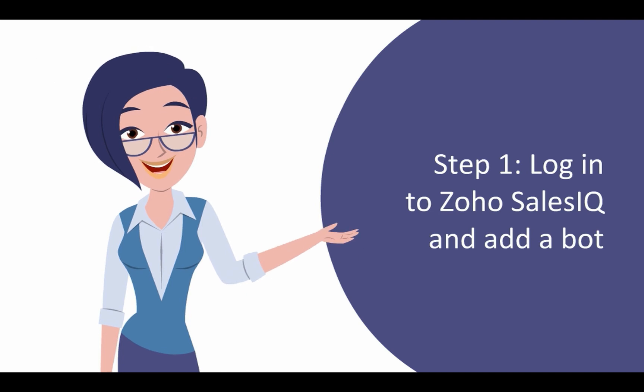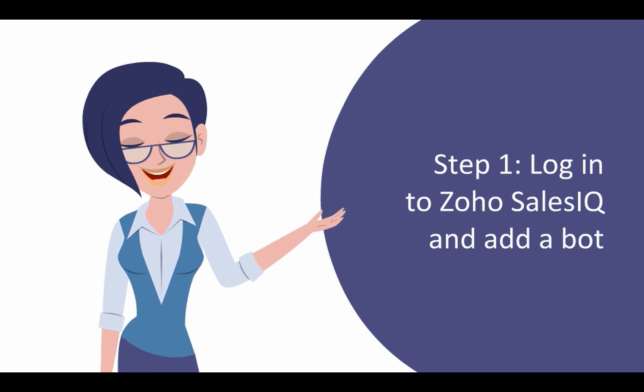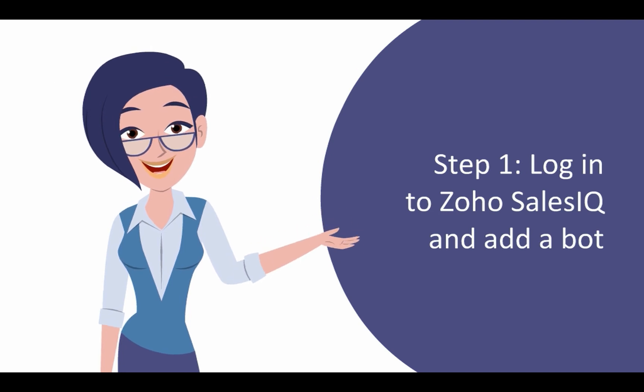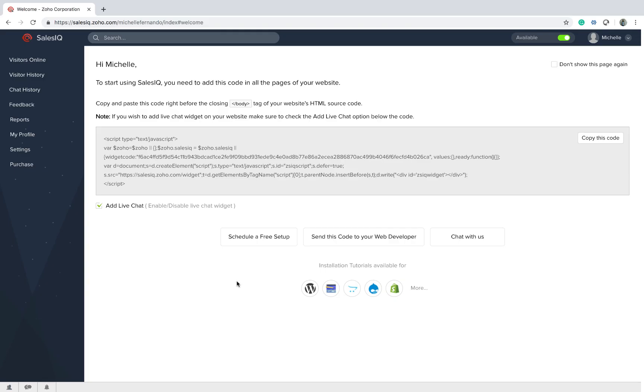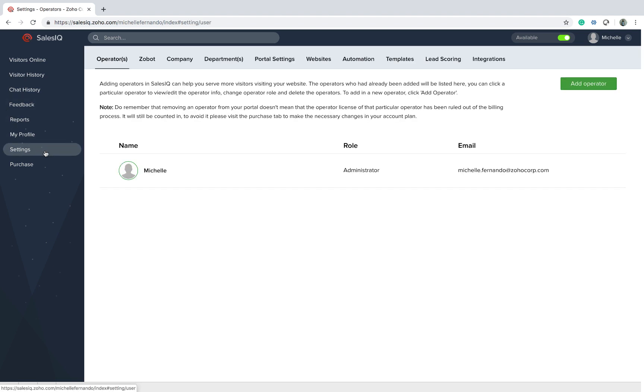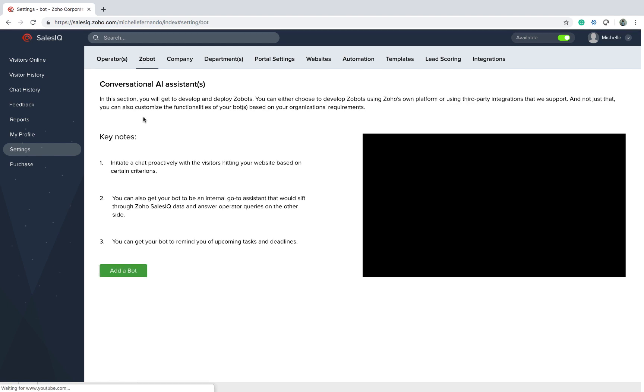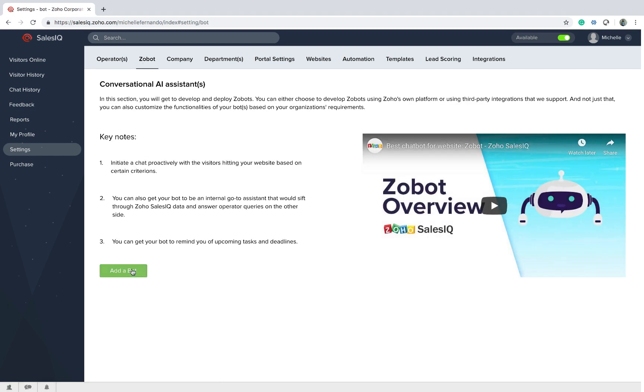Step 1. Add a new Zobot. For this, you can navigate to the settings inside your Zoho SalesIQ portal and click Zobot. In this section, you can create as many Zobots as you want according to your plan.